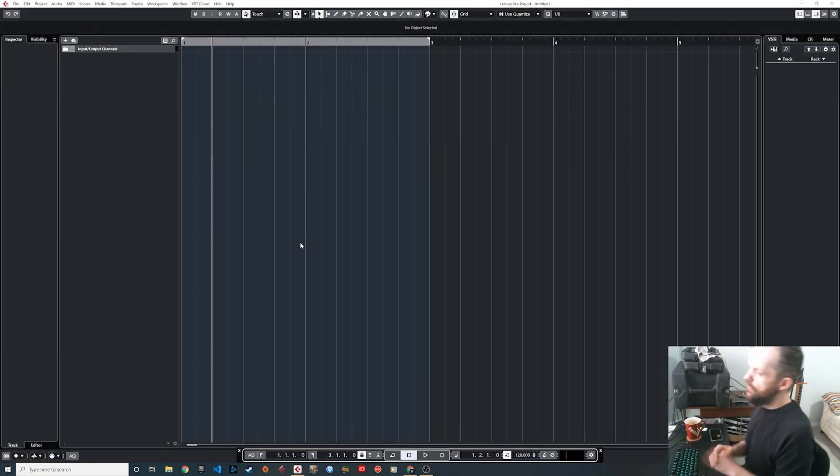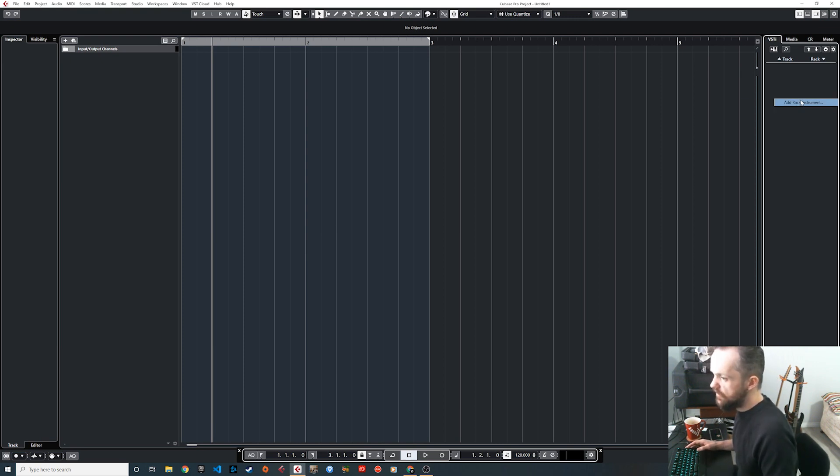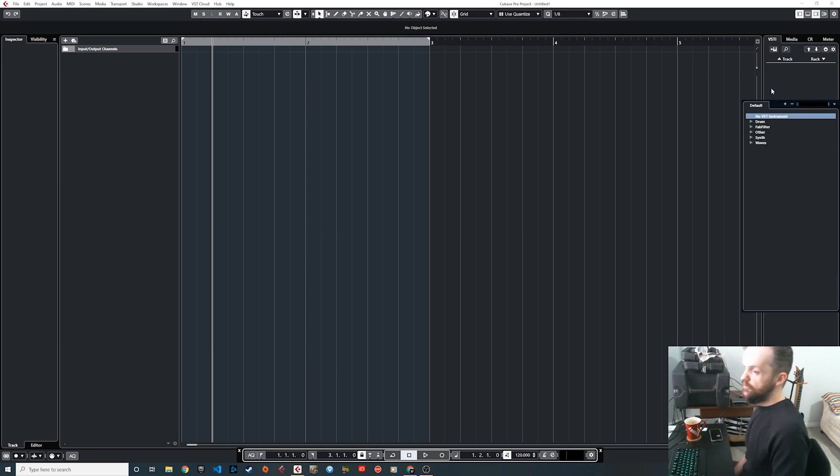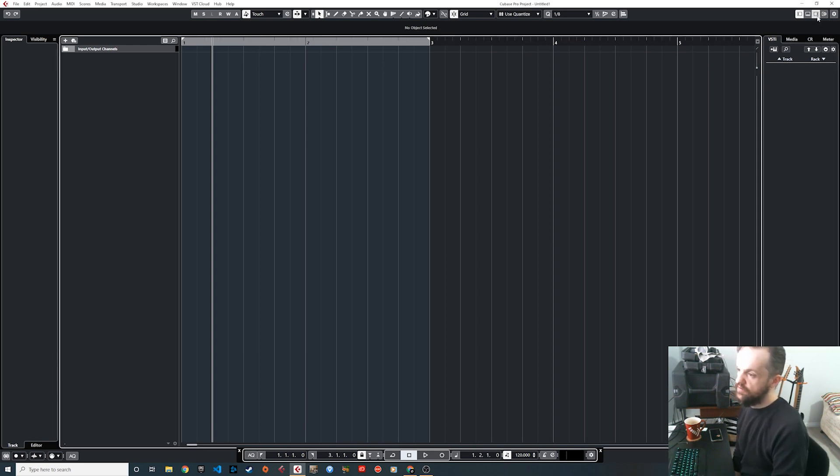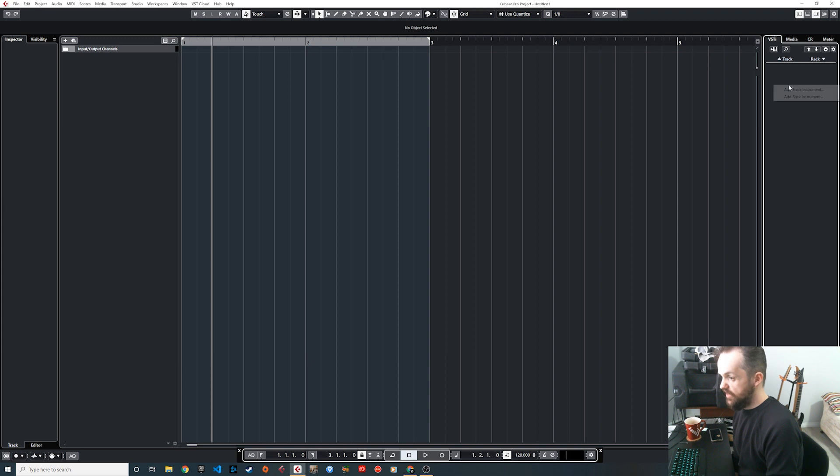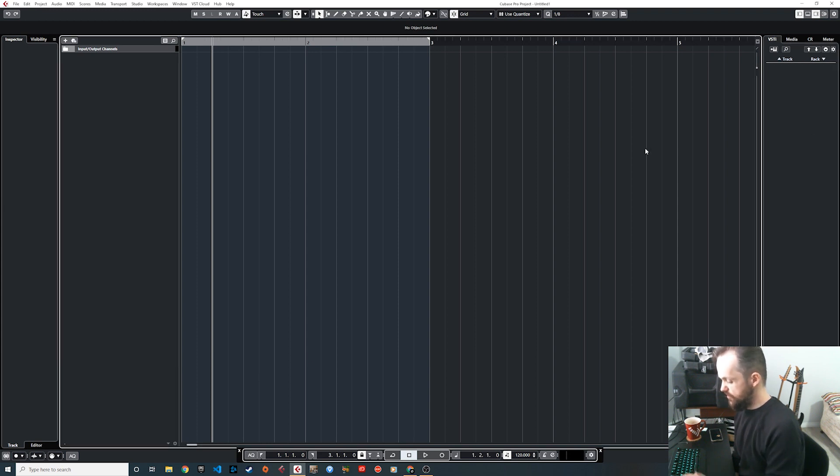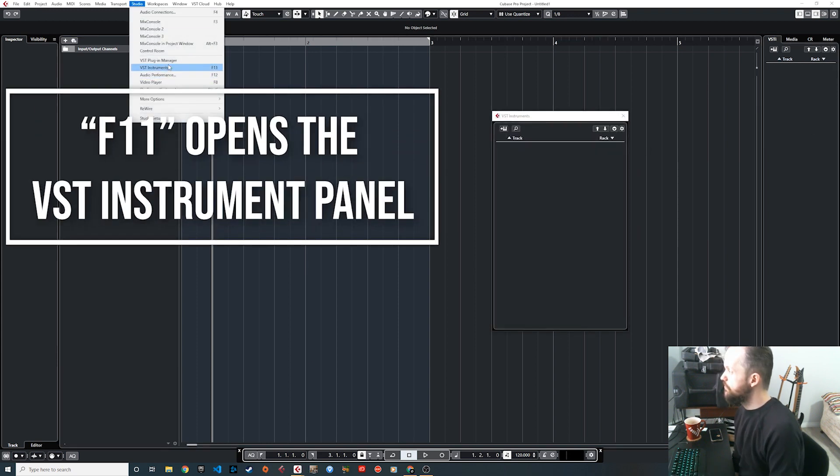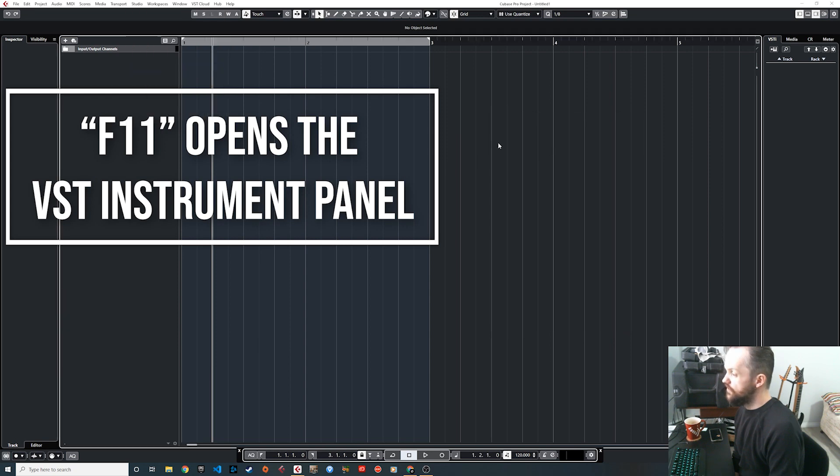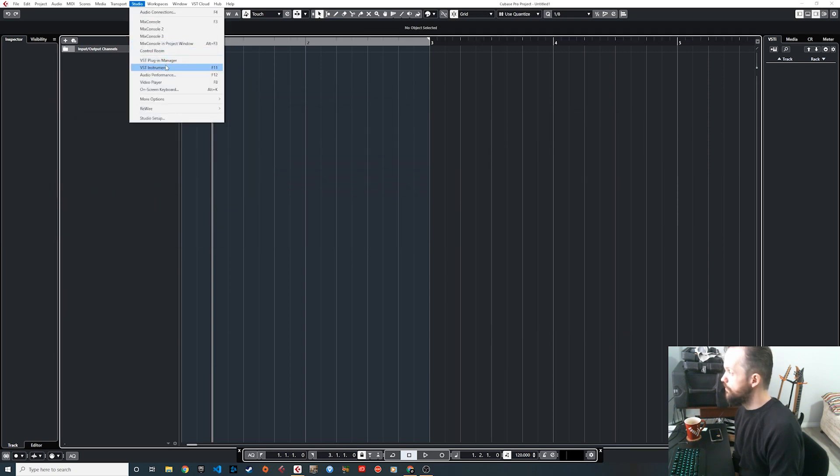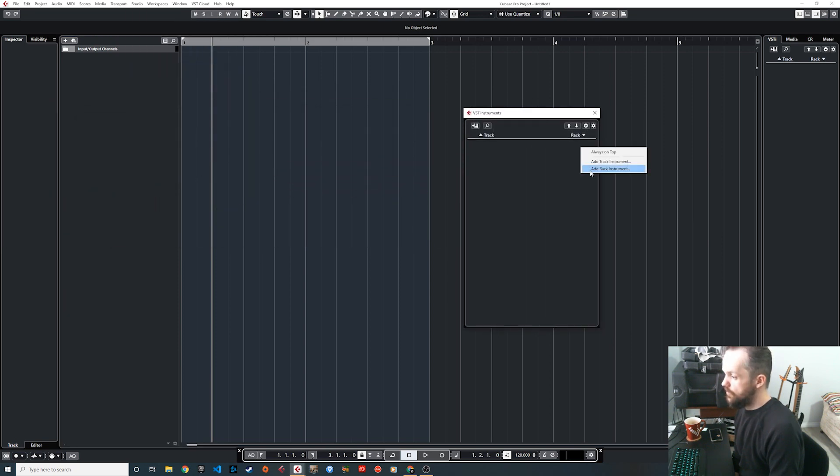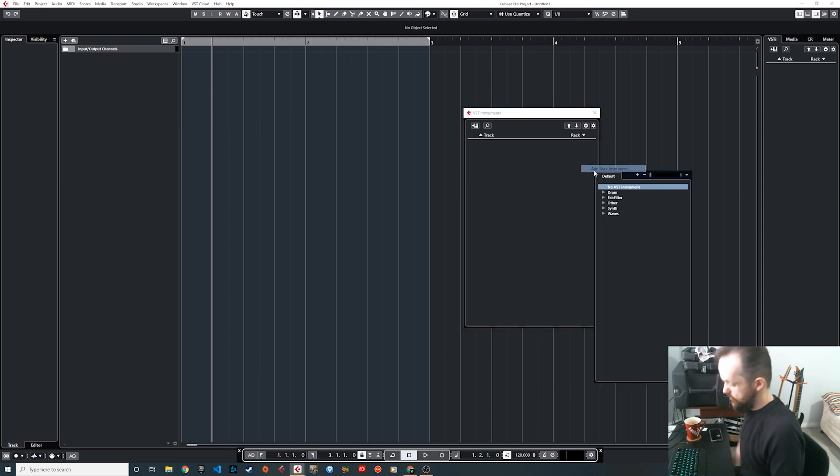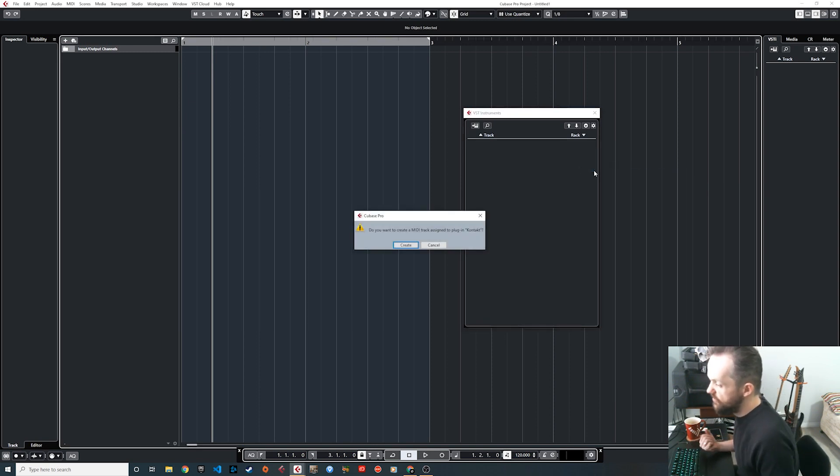Okay, so you have your new empty project. The first thing you're going to do is add your rack instrument, either through this view if you have this selected here, the side view. You can add it here into your VST menu, you can hit F11, or you can go to the studio menu, your VST instruments.